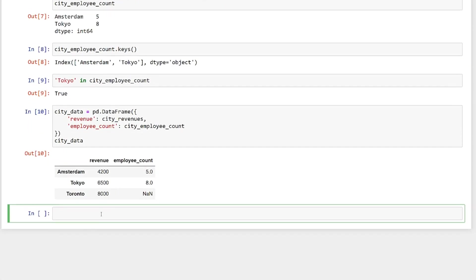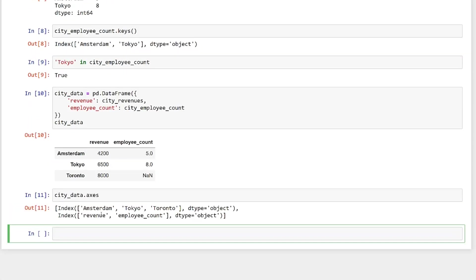Look at the axis of the data frame. This is a list of two index objects. The first is the rows and the second is the columns. Keep this in mind as you go through the course. The axis of 0 is the row axis and the axis of 1 is the column axis.